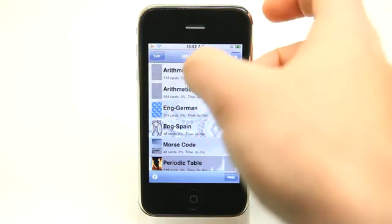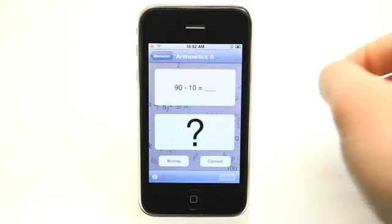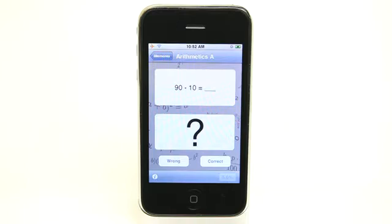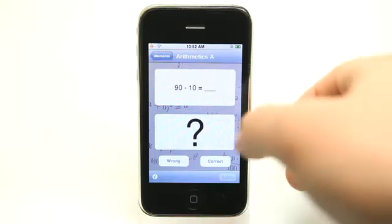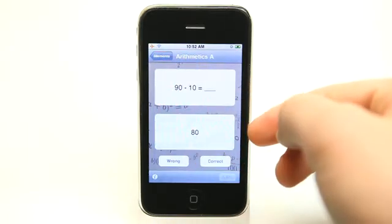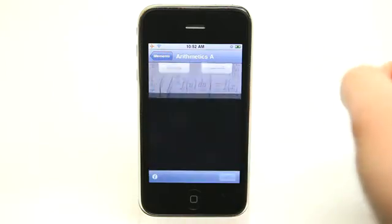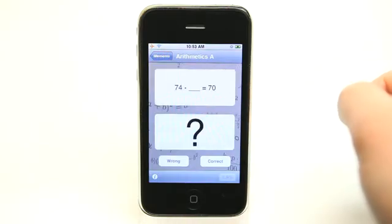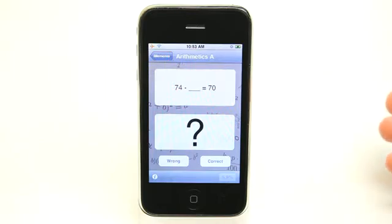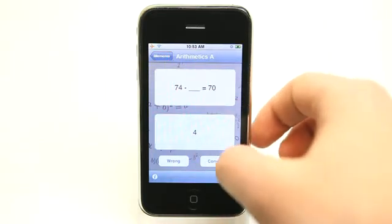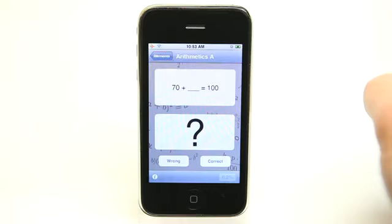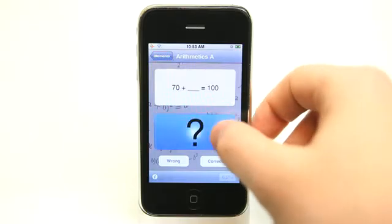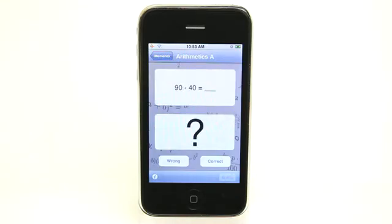So let's just take a look at a basic flash card set here. These are simple to use flash cards. I'm looking at this application right now and saying, okay, 90 minus 10 — that's 80. So I can tap here and see the answer and say, I got that correct. Can move on to the next one. So 74 minus what equals 70? That would be four. You got it correct. 70 plus 30 equals 100. So this is how it basically works.